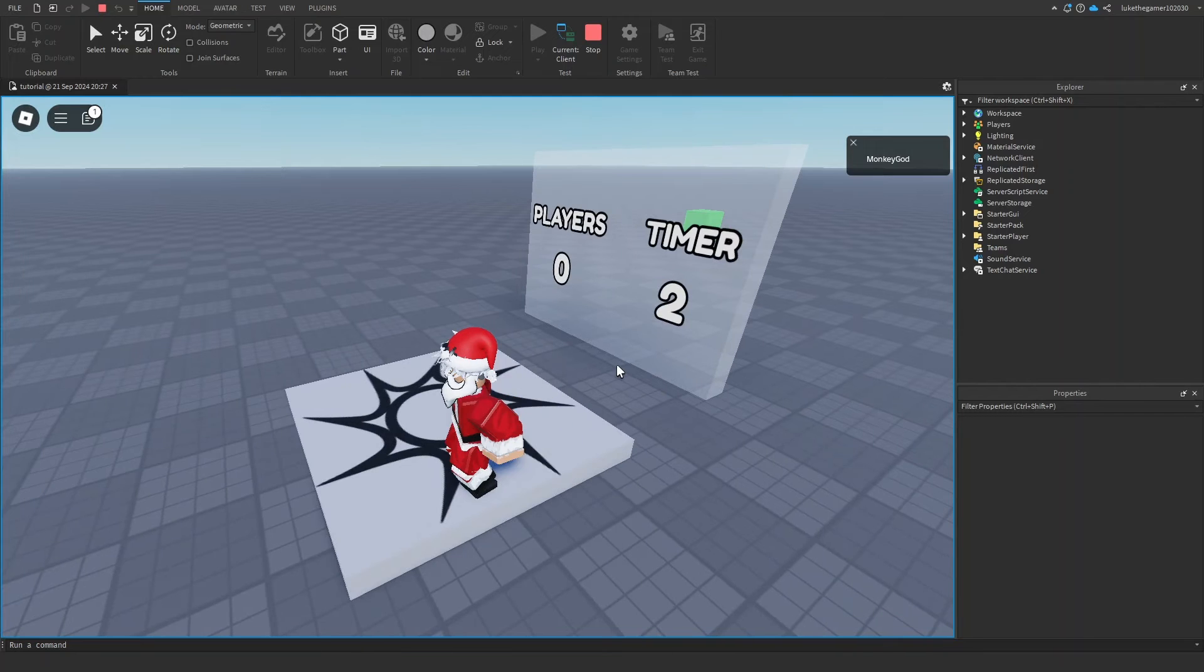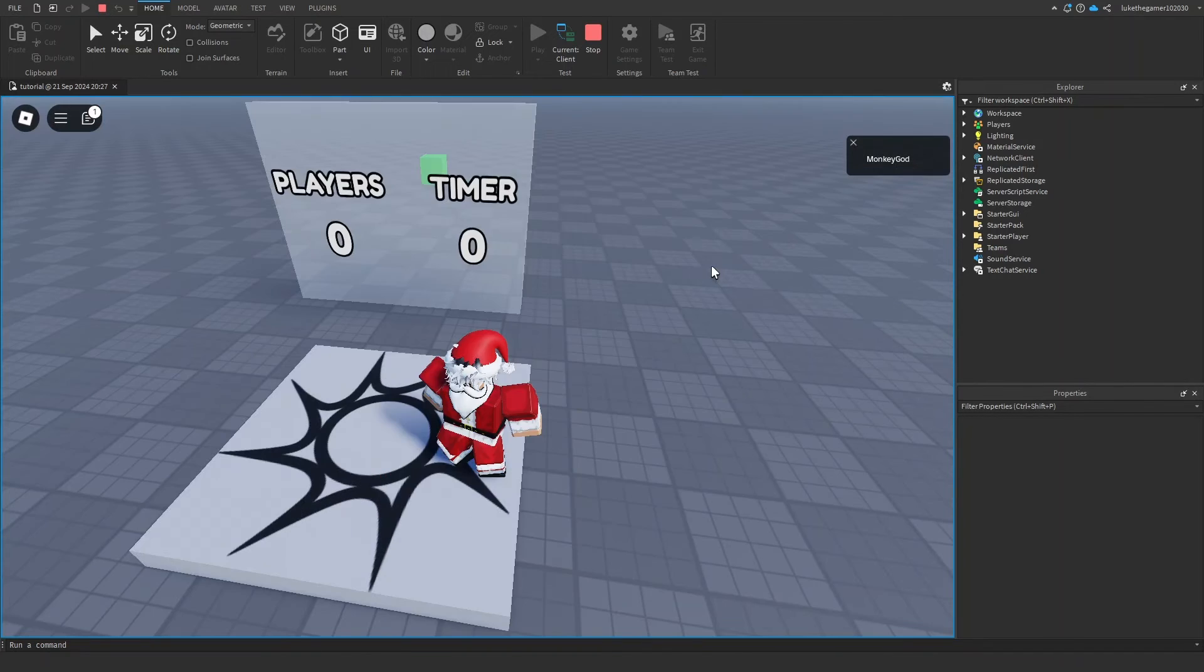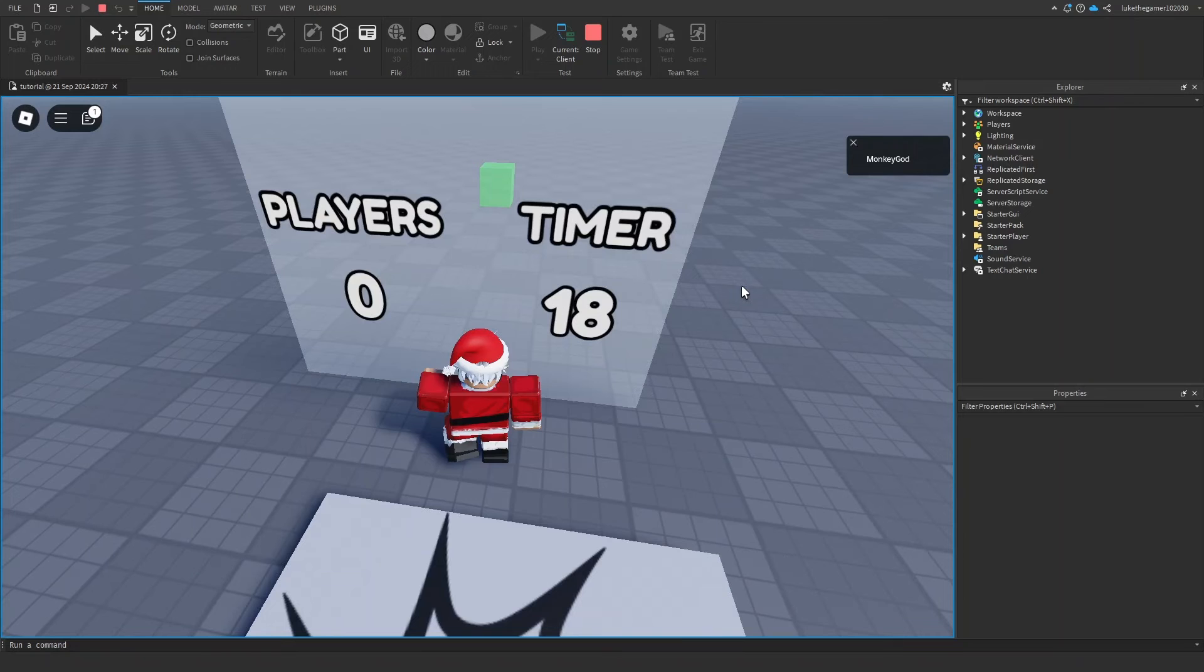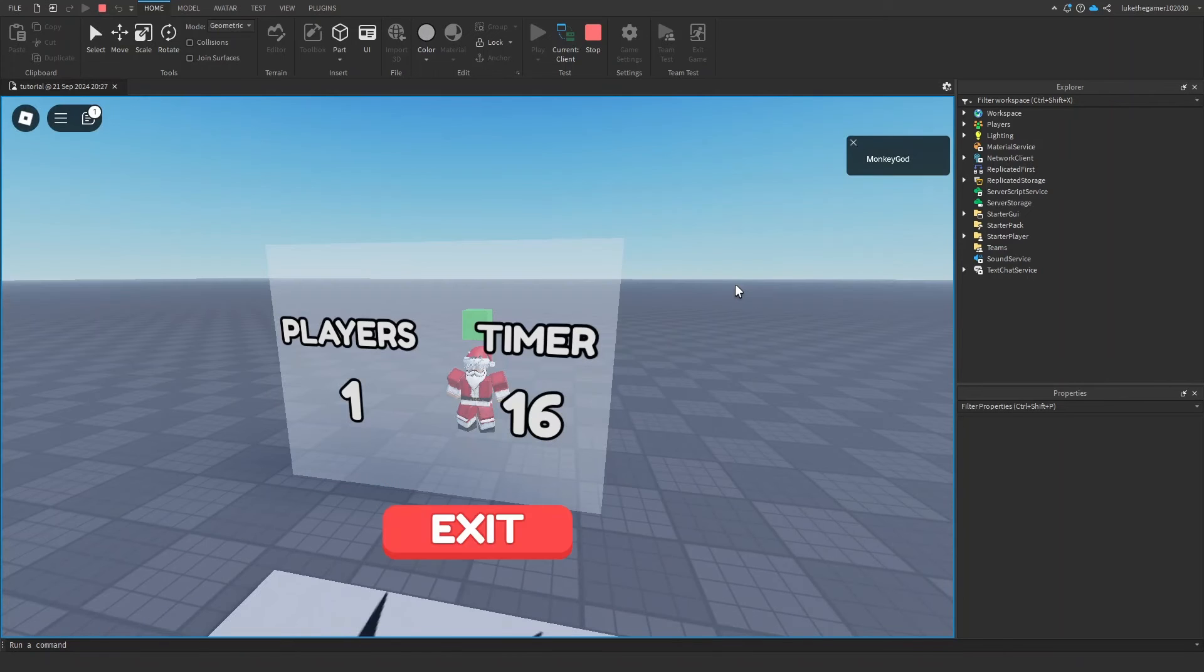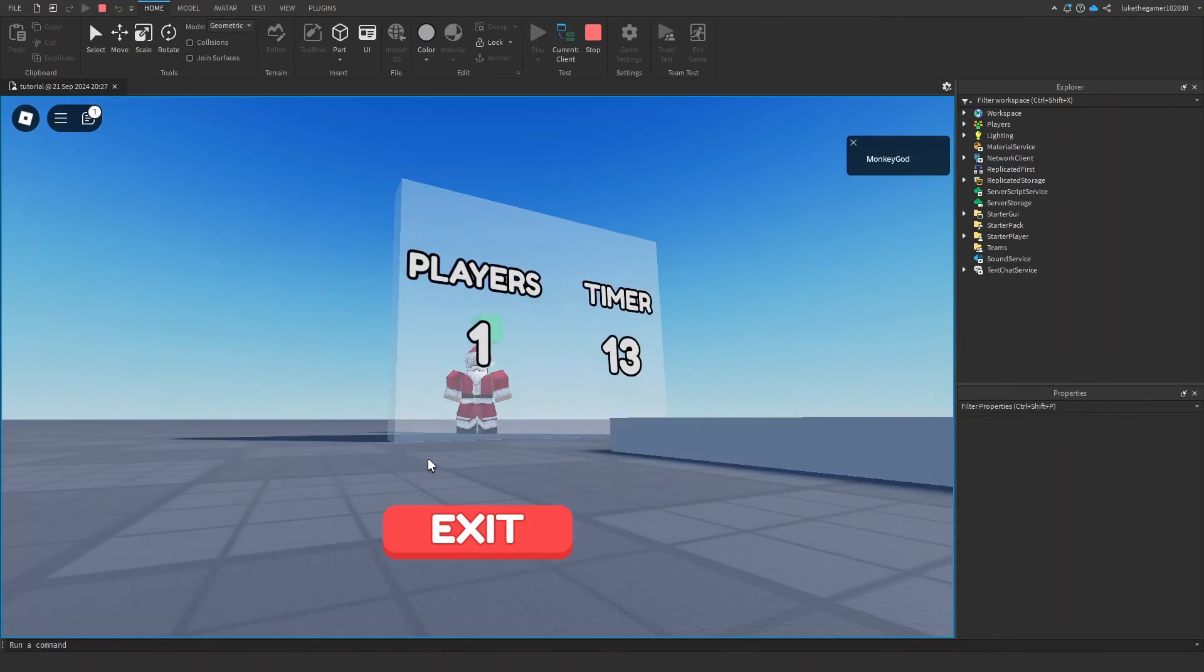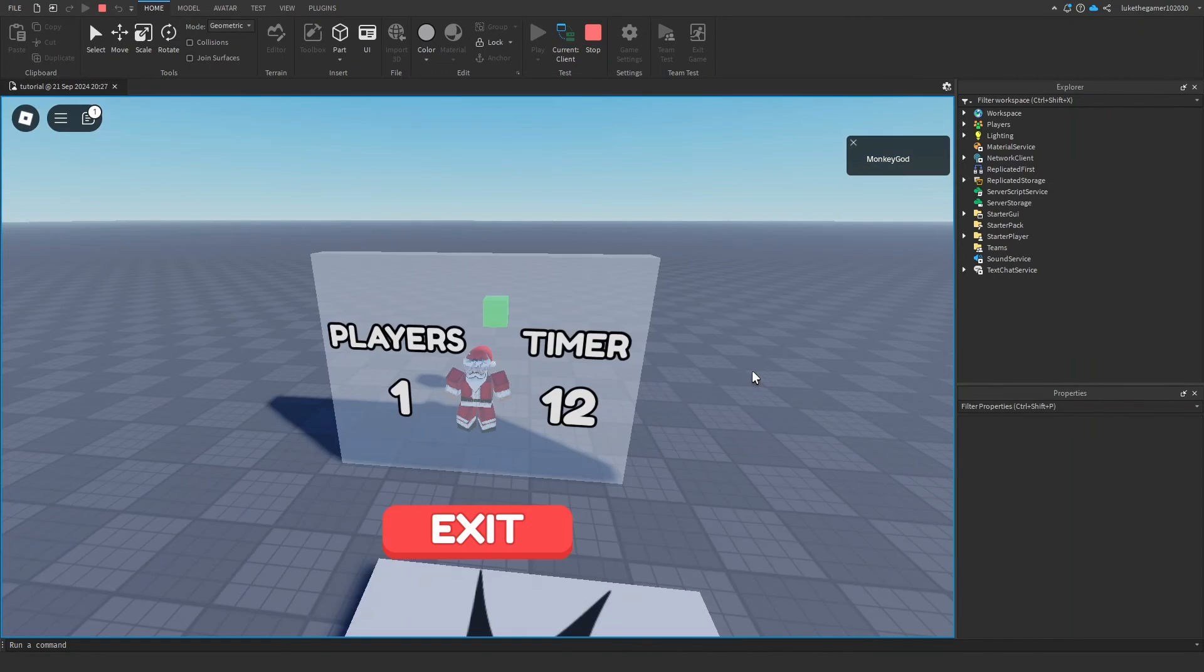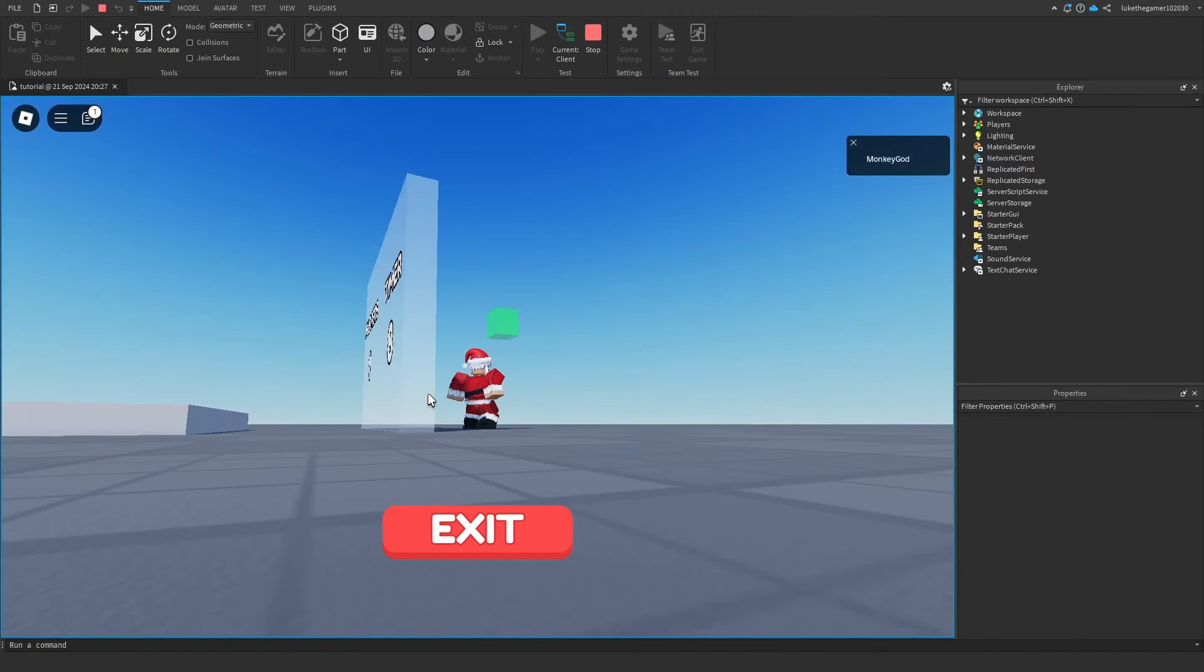When it turns to zero, as you can see right there, now if we go in here and we wait for the timer to go down. See, it says one player too, that's very cool. If someone else tries to go in here, then it's not going to work.